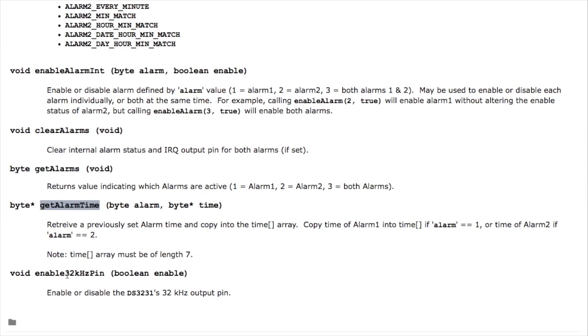And then finally there's a function called enable 32 kHz pin. The interrupt signal has a double purpose. You can actually if you call this function it converts it into a pin that outputs a 32 kHz square wave which should be useful for other functions. But since the chip can do it I decided to include it in the library as well.